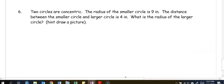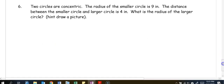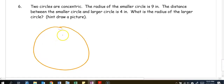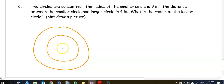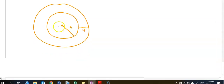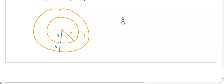For our last part: two circles are concentric, the radius of the smaller circle is 9, and the distance between the small circle and the large circle is 4. What is the radius of the larger circle? In concentric circles, one circle is inside the other with the same center. The radius of the smaller circle is 9, and there is a gap of 4 between the two circles, so we add 9 plus 4, giving a radius of 13 for the larger circle.